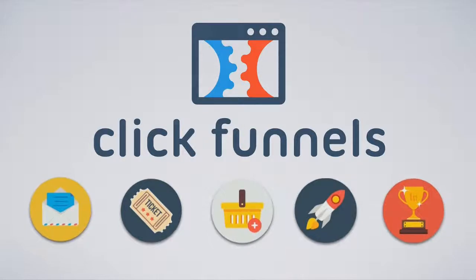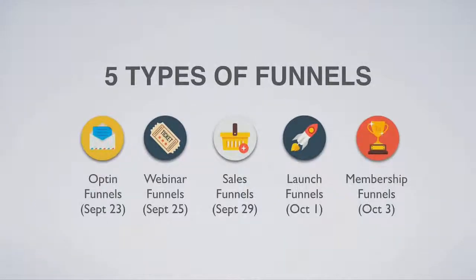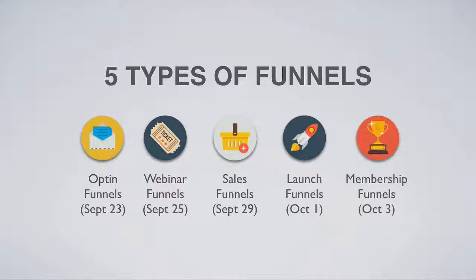Now, the first thing you need to know about ClickFunnels is that you can actually build out five different types of funnels inside of ClickFunnels. The first are opt-in funnels, next are webinar and automated webinar funnels, third are full-blown sales funnels, fourth are launch funnels, and fifth, you can build out membership sites and membership funnels.